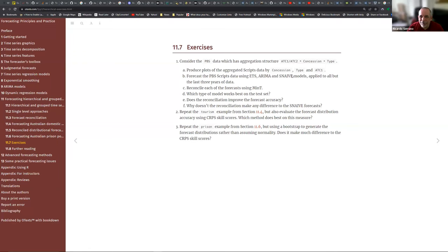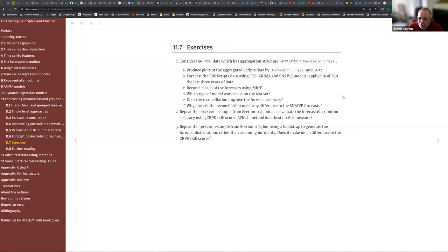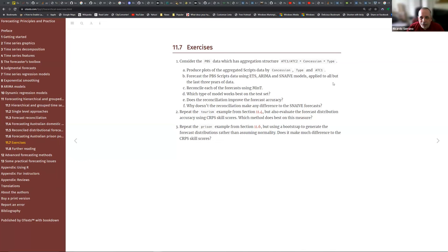Welcome back. We're still in Chapter 11, which is hierarchical and group time series. Last session I proposed to work on Exercise 1 of that chapter, which is based on the Australian Prescription dataset (PBS). It has some interesting situations when you try to apply what we learned with the tourism and prison population datasets, where a time series has a definite structure and definite levels.